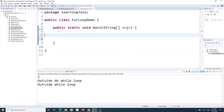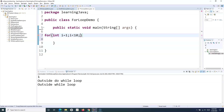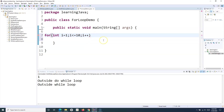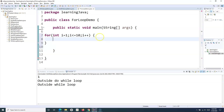As we have understood, in the for loop we are doing initialization, condition checking, and updation in the same line. So I'll say 'for', initialize an integer i equal to one, then semicolon, check for the condition — I want to print numbers from one to ten, so I is less than or equal to ten — then increment. So I'll do the increment as well, and then open the curly brace.